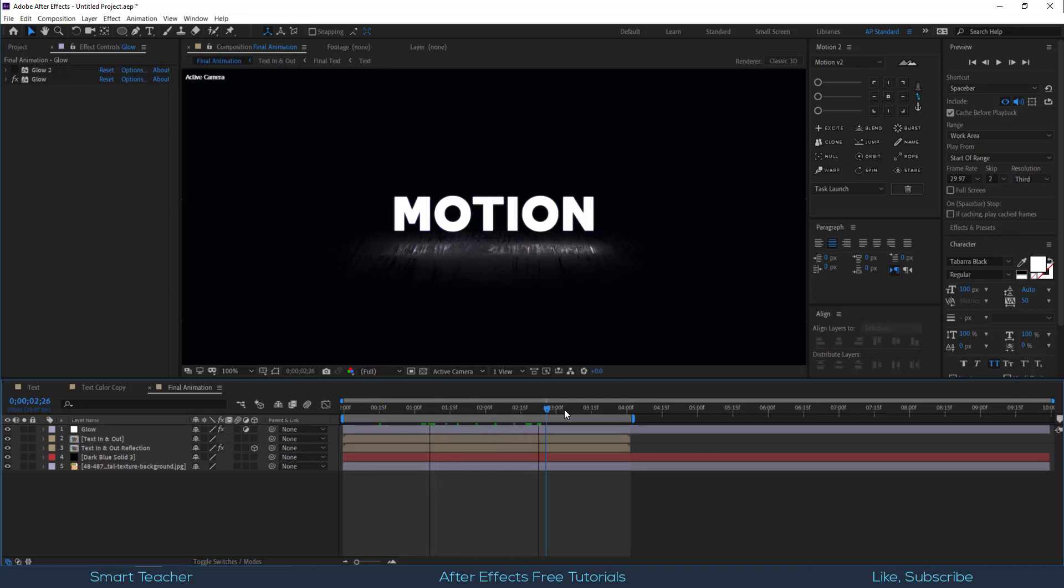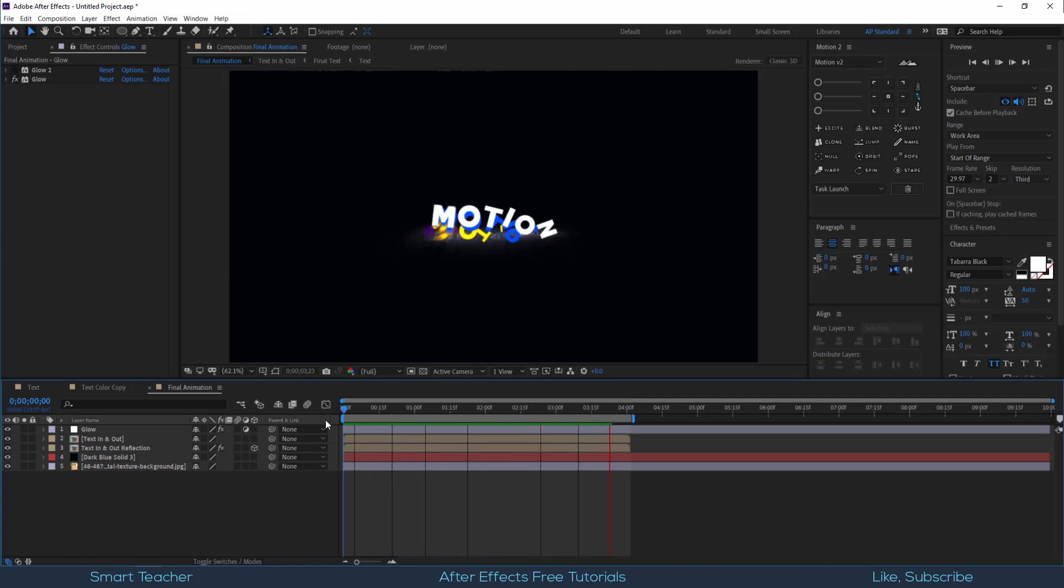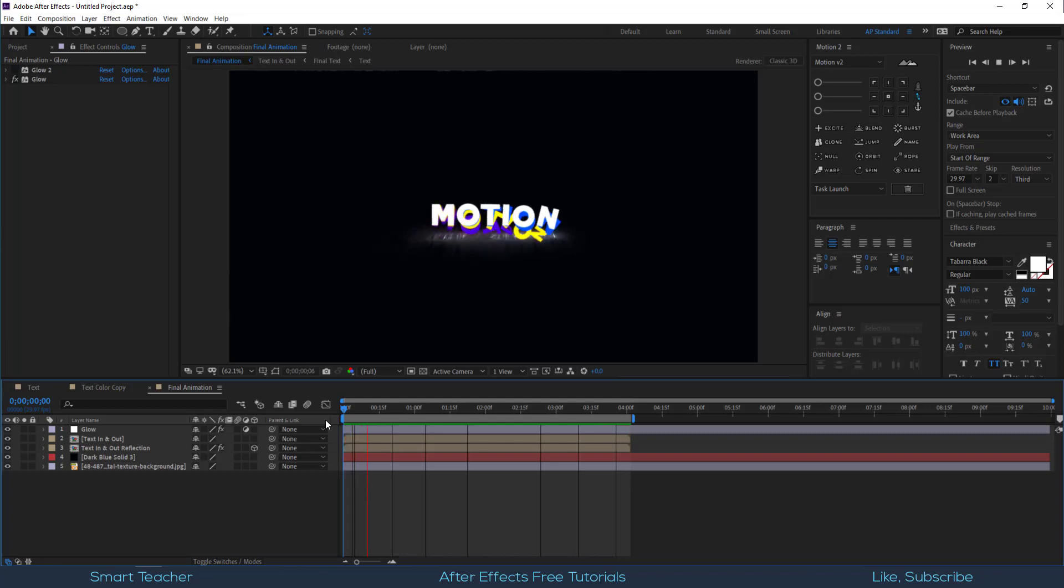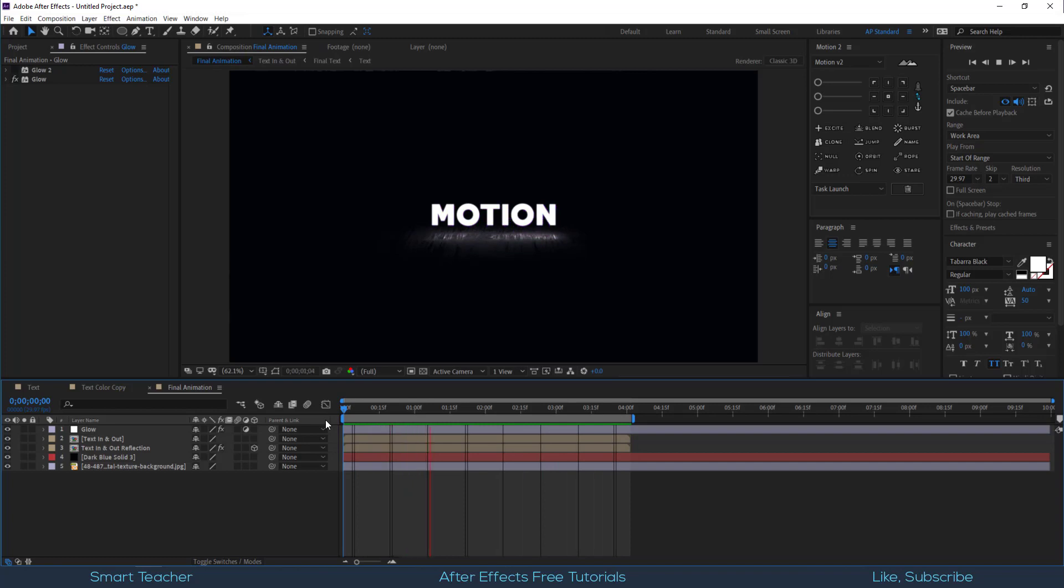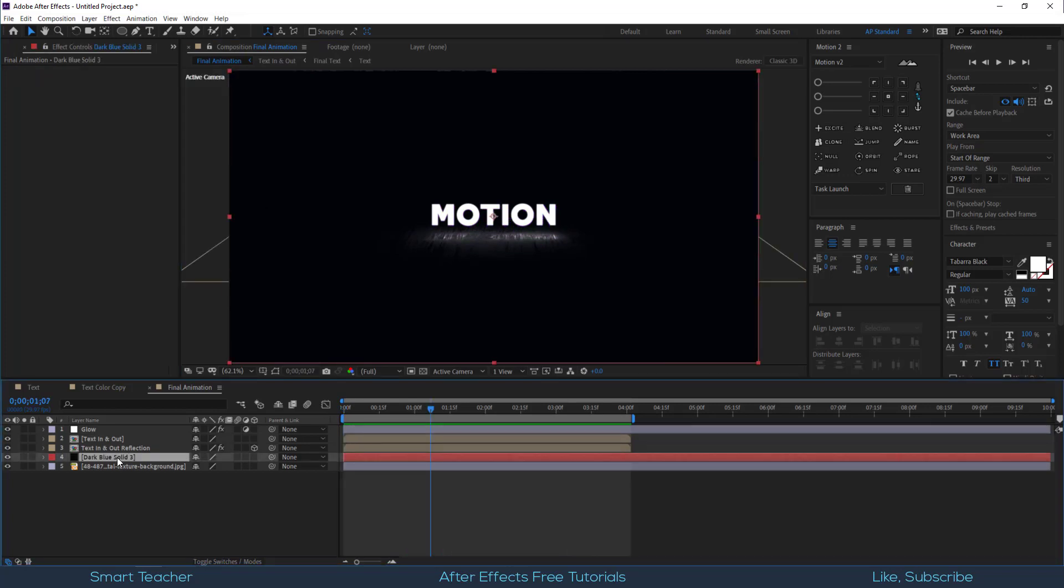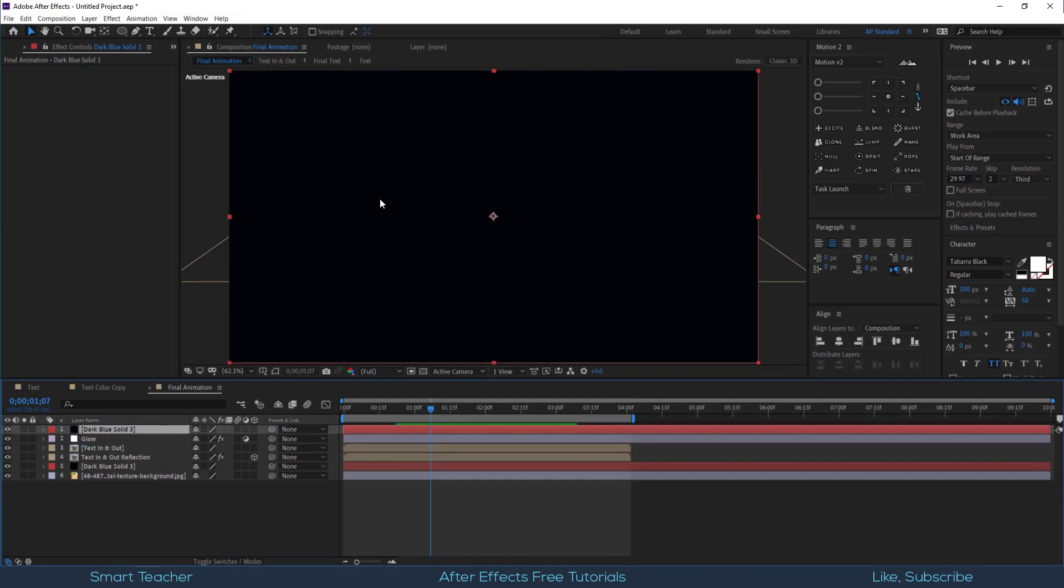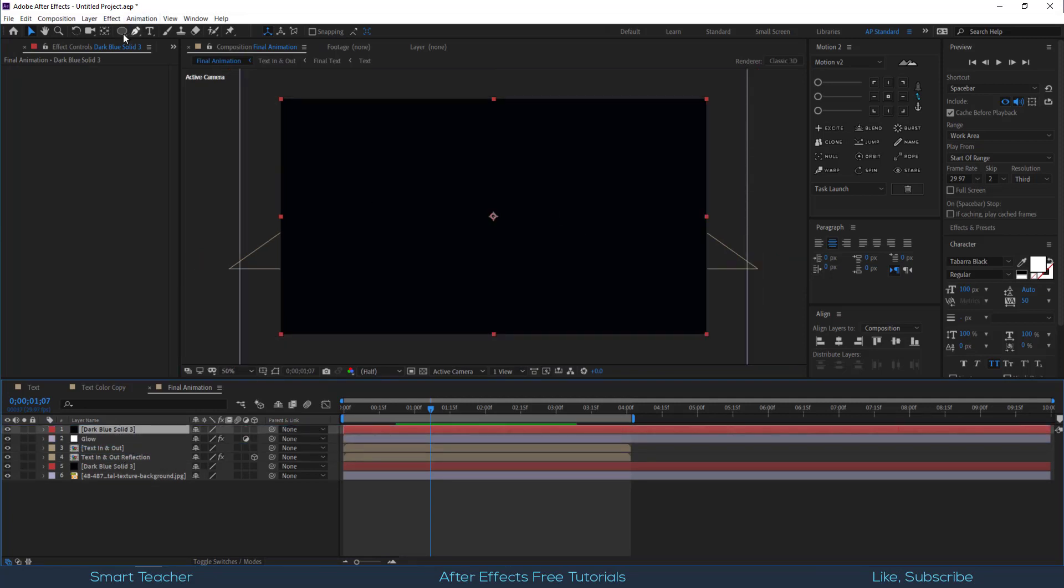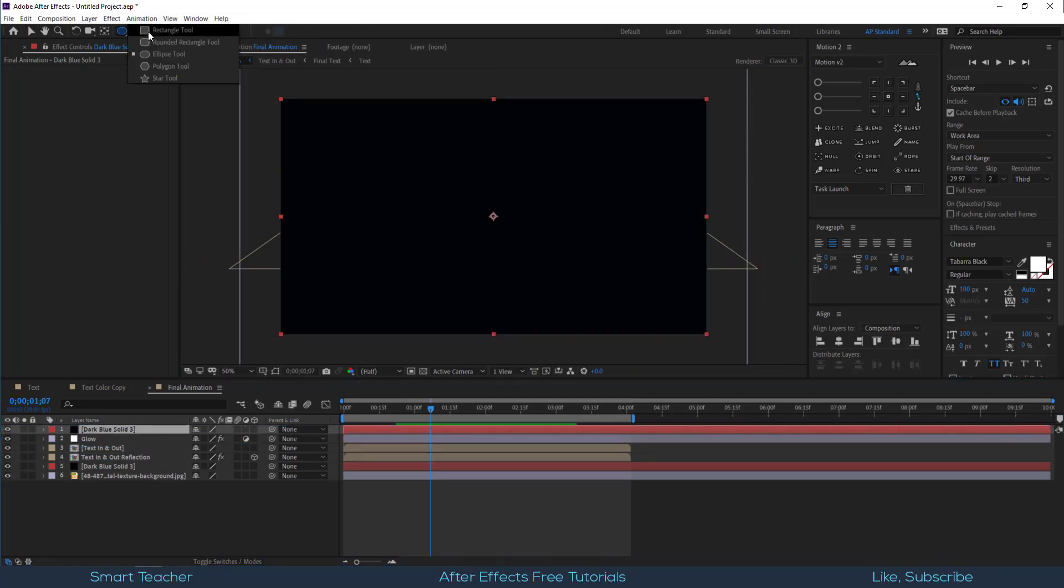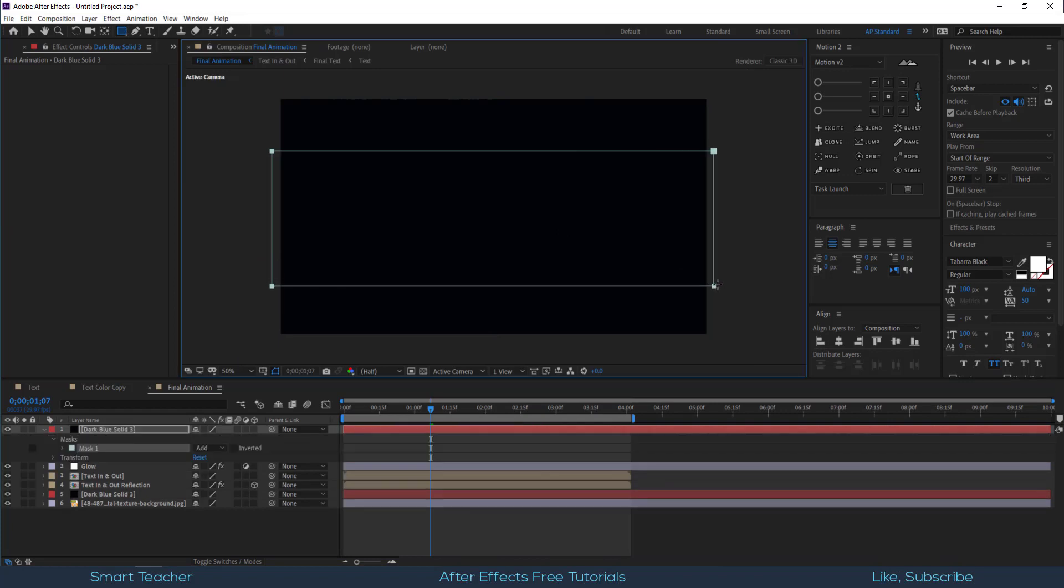Check the animation. Now we need to fix the top edges that happen because of the compound blur. Duplicate the BG layer and make a mask like this. Open the mask properties and click on invert. And we are done.